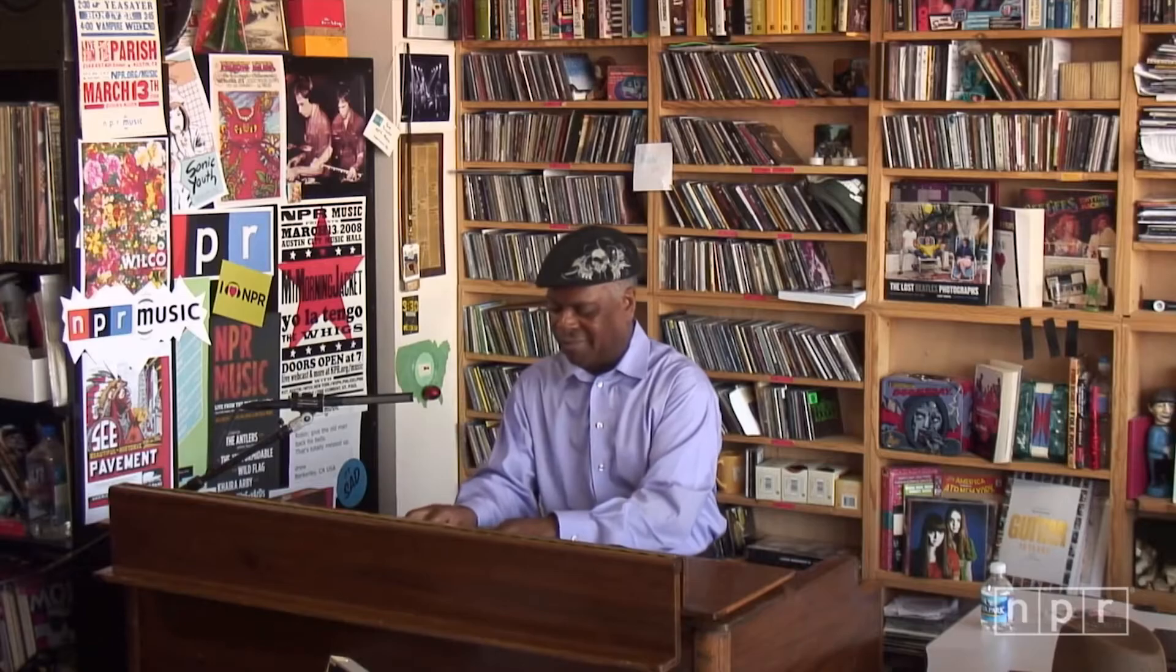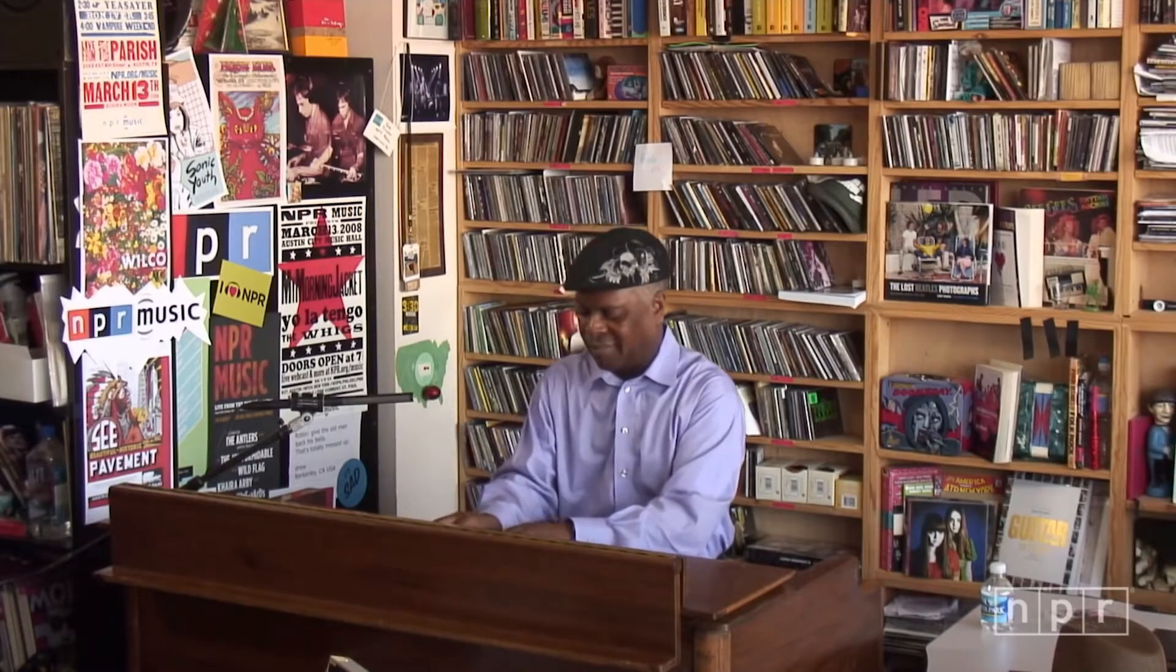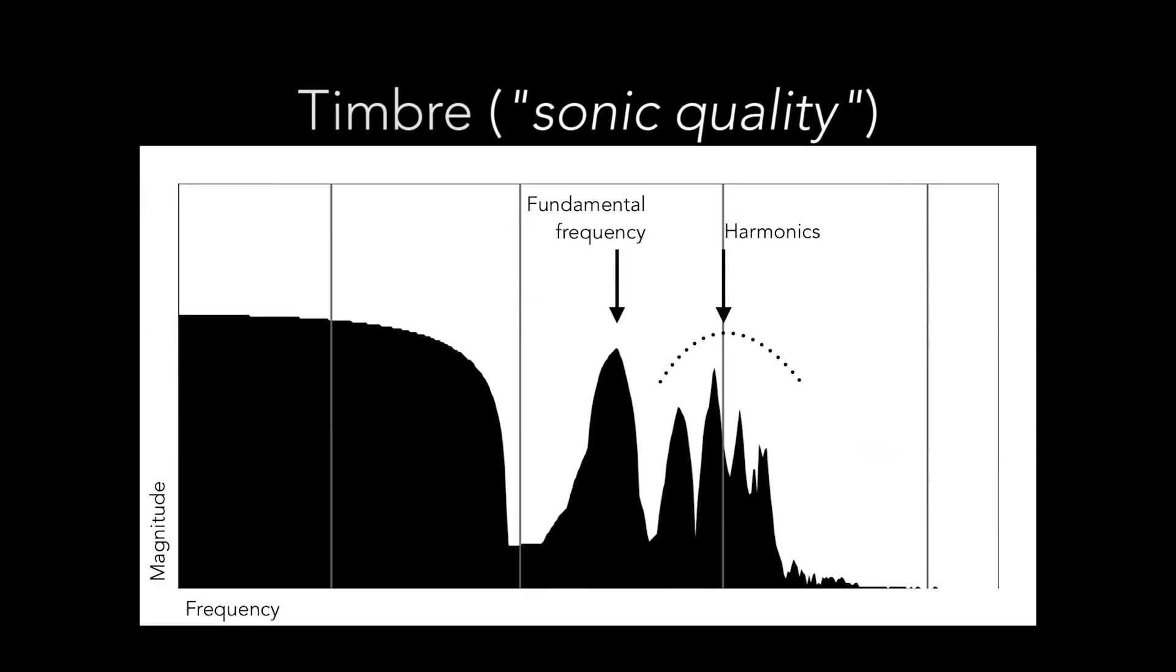You see, when we hear a note on any instrument, we're hearing a lot more than just the pitch frequency of that note. We hear the timbre or sonic quality of that instrument, and this stems from the amount of other frequencies present with the fundamental pitch frequency. These other frequencies, termed partials, overtones, or, if they're whole number multiples of the fundamental, harmonics, are what give different instruments their unique sound.